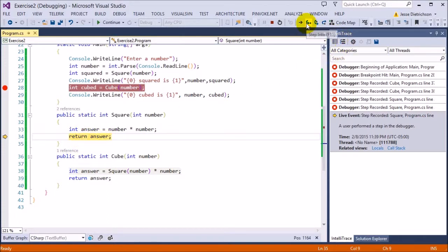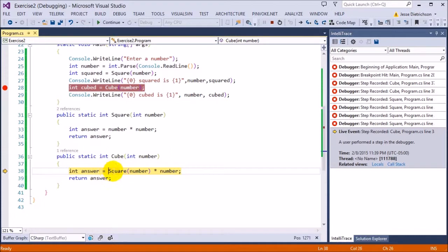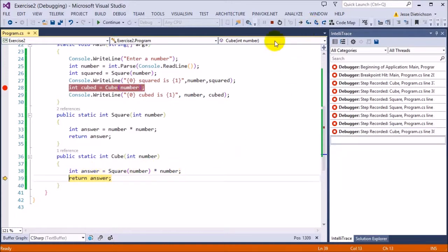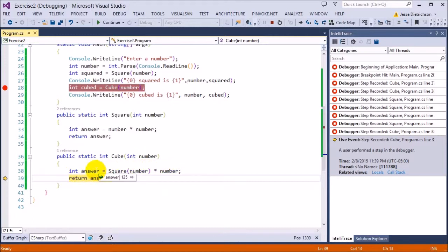And that will go back into the cubed function because the cubed function called this square. So now this right here evaluates to 25 right now because that's what it got back from here. It returned 25 and then now this is 25. So then it goes 25 times 5, which will get the answer cubed. So if I step through, you can see answer is now 125. This was 25. This was 5, thus making this 125.